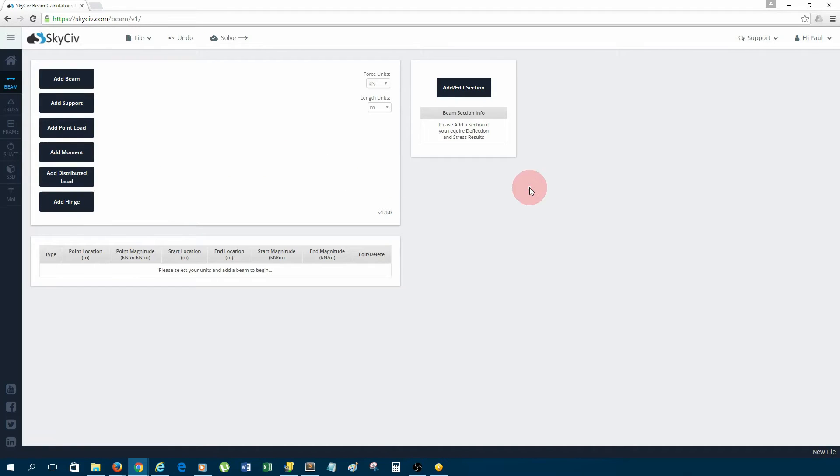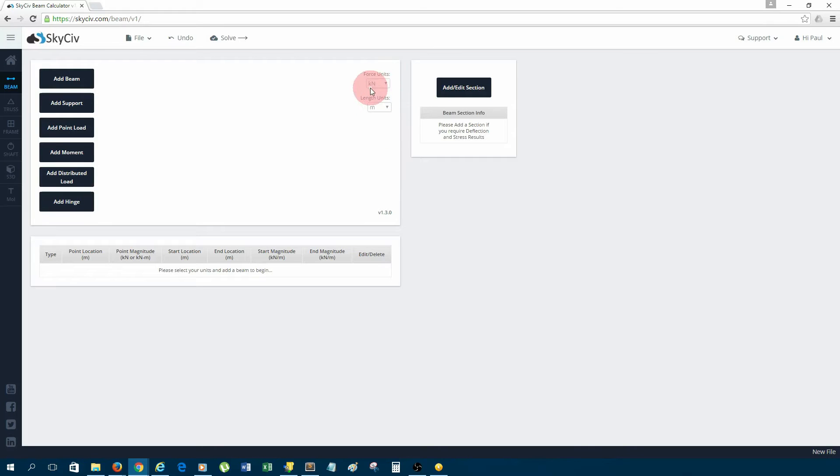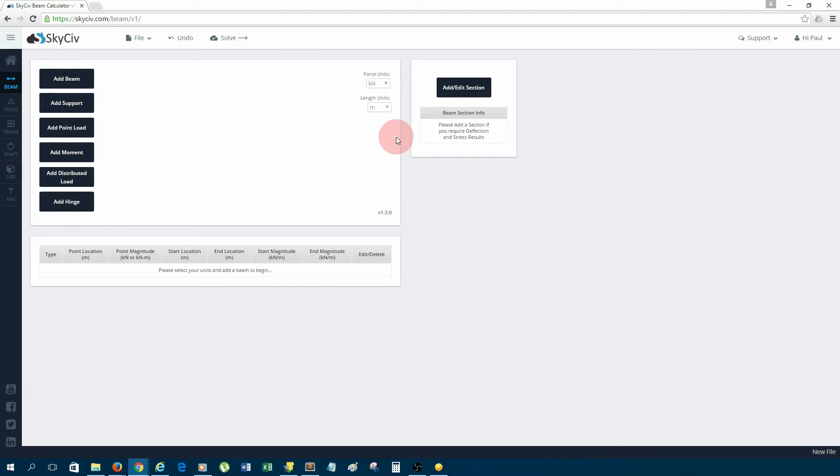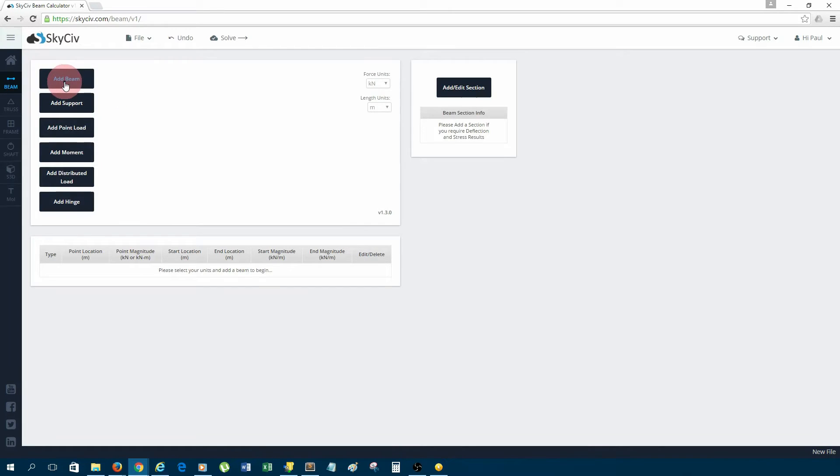This is the SkyCiv Beam software. First step would be to select our units. I'm quite happy with using force in kilonewtons and the length in meters, so I'm going to leave that. The first step is to add a beam, so we'll just run through all these buttons on the left.